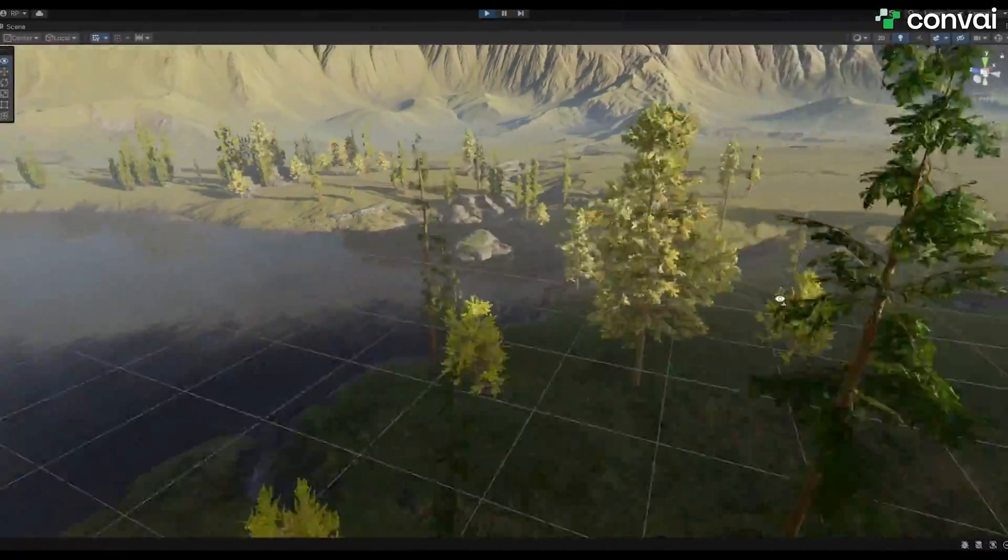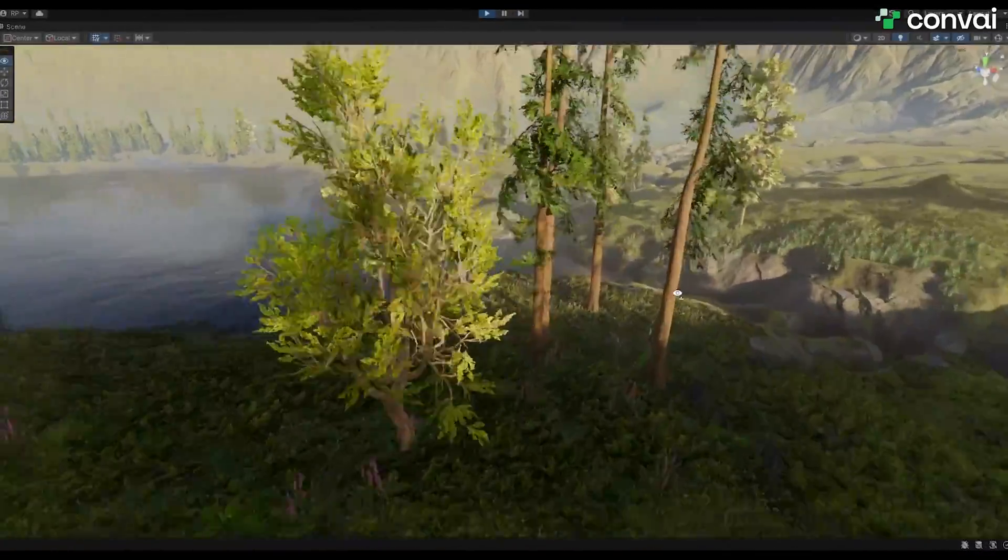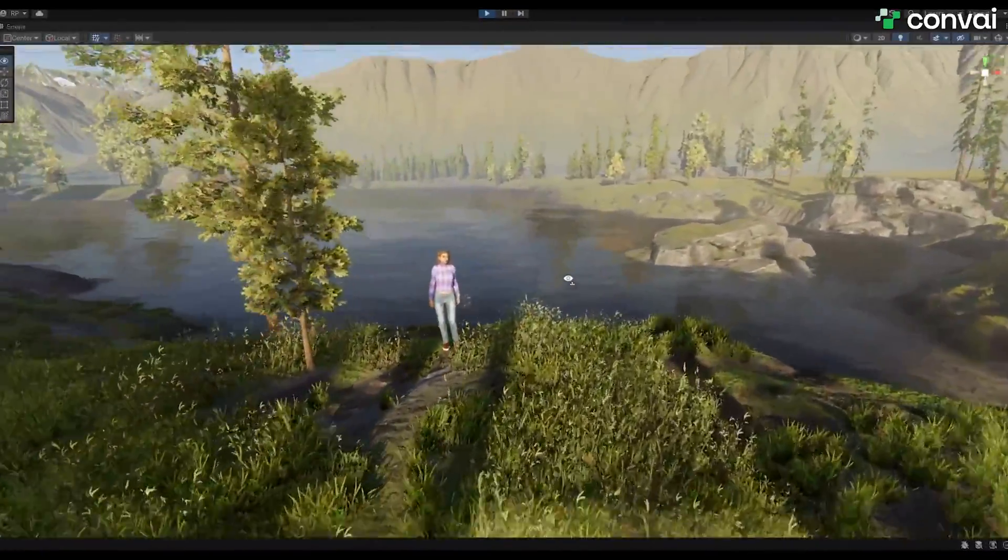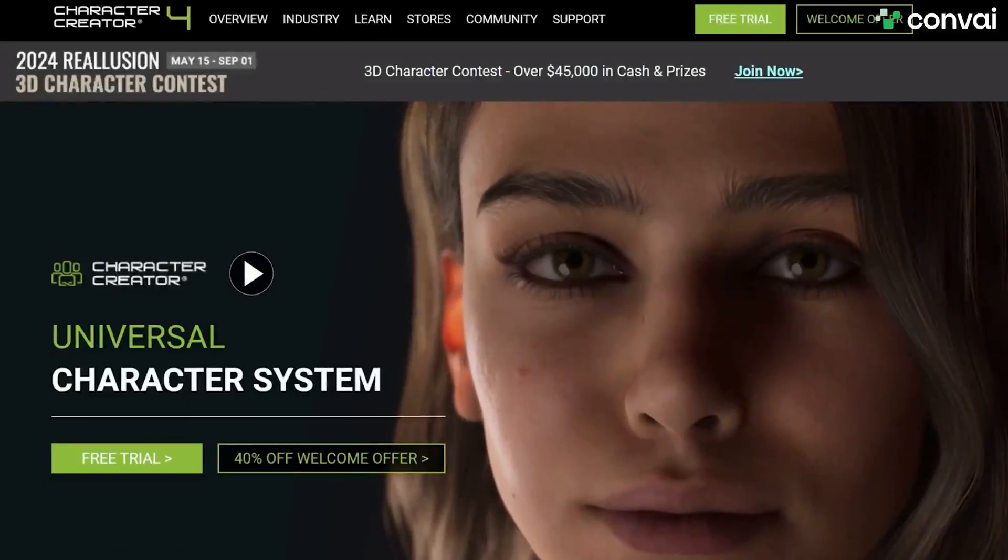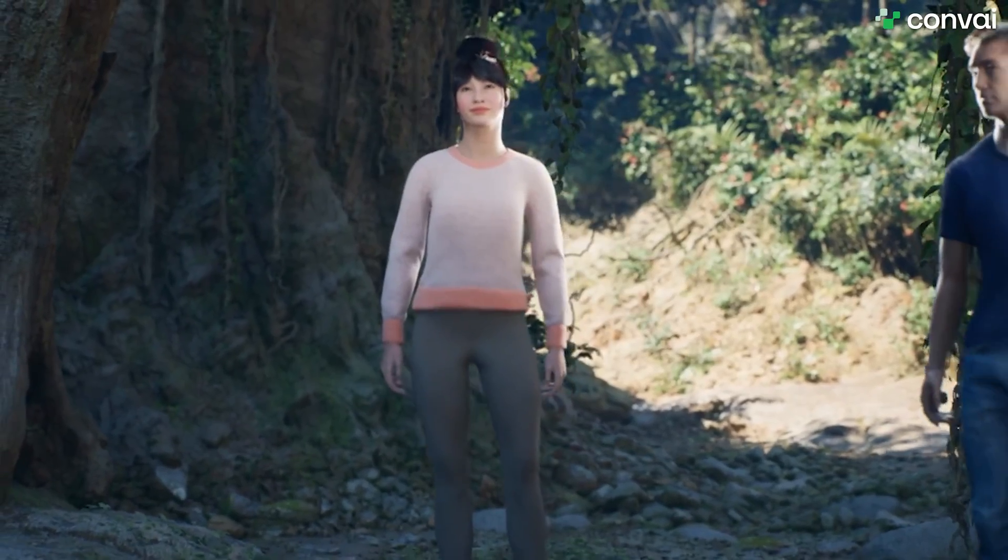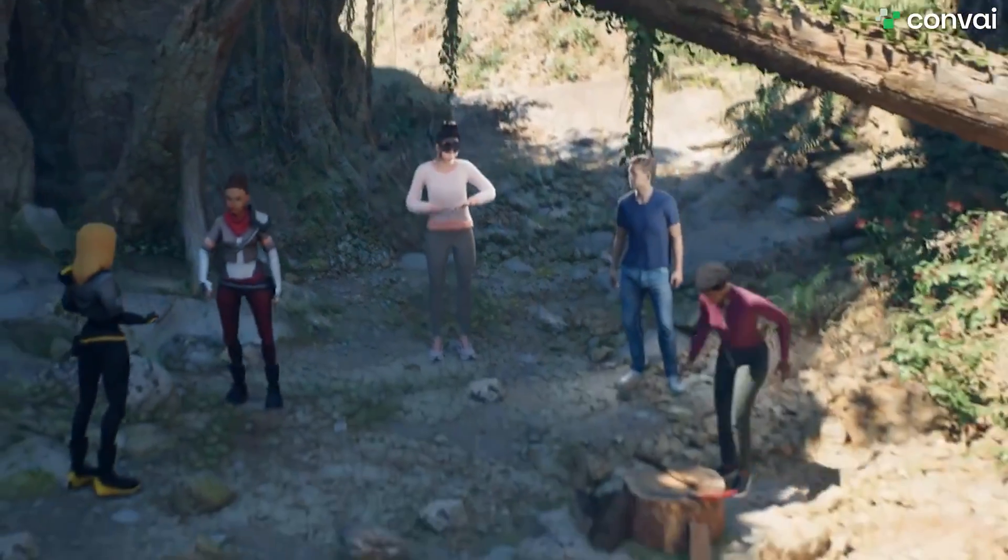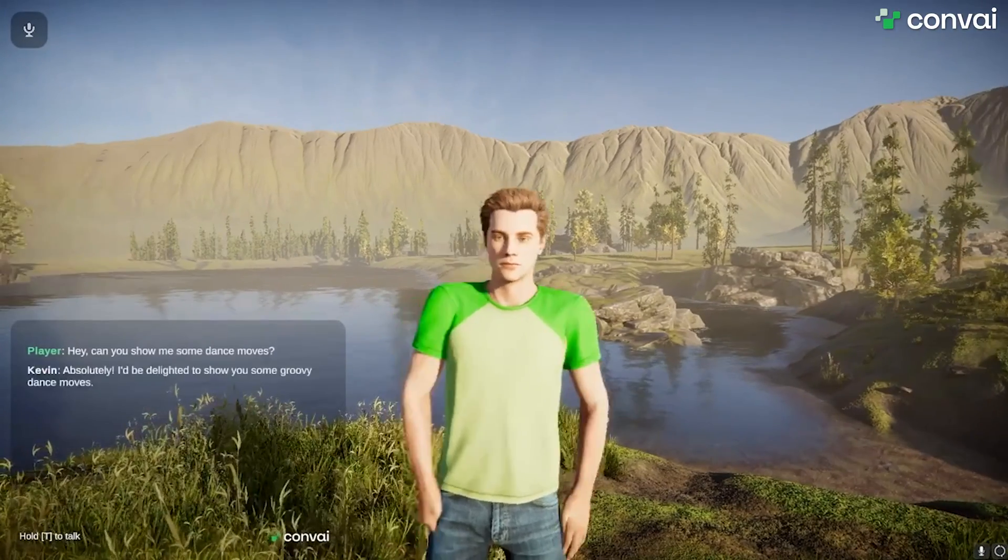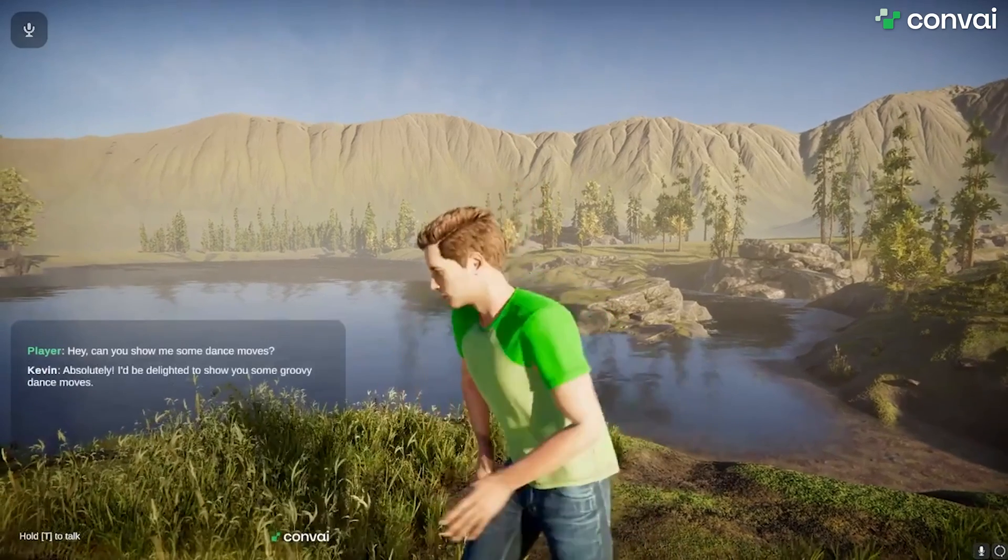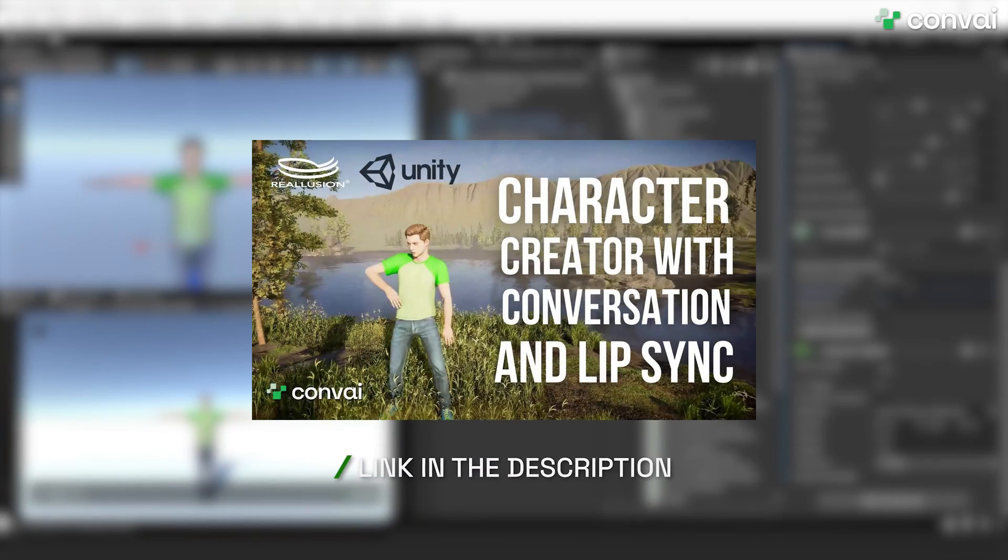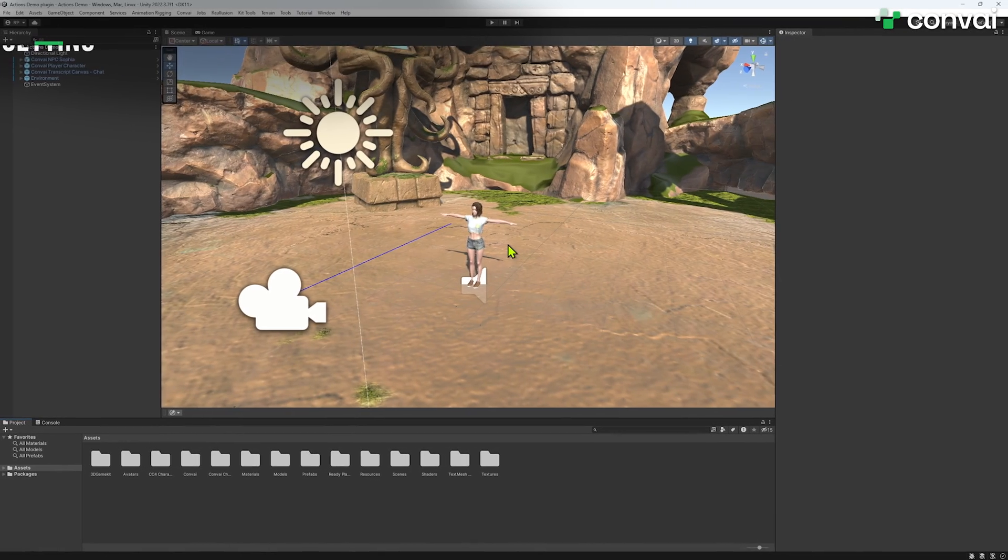Let's start with a simple scene for learning how to incorporate actions into your NPC in Unity. Here we'll be using a re-illusion character, but actions work with any avatar system. This tutorial assumes that you've already set up your first Convey character in Unity. If you haven't, please refer to the links in the description for that tutorial. Let's get started!